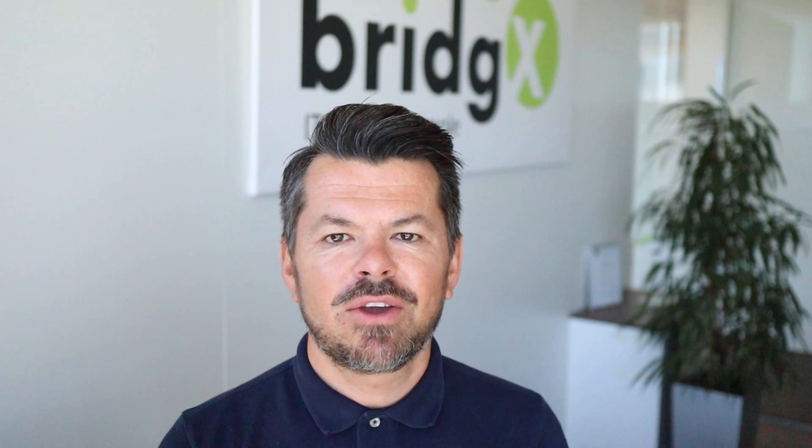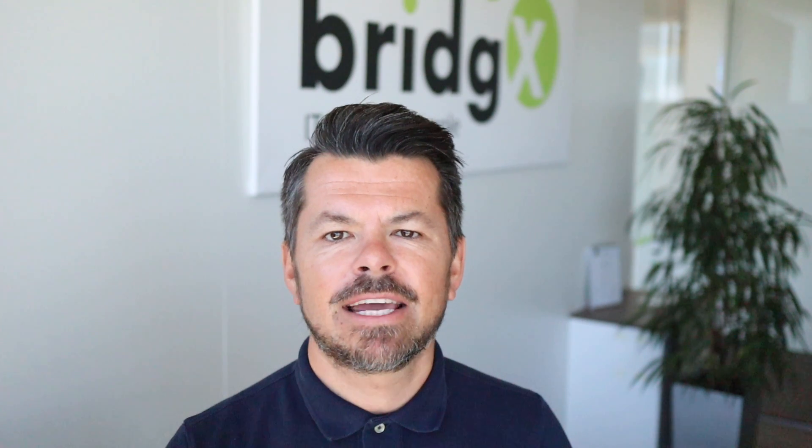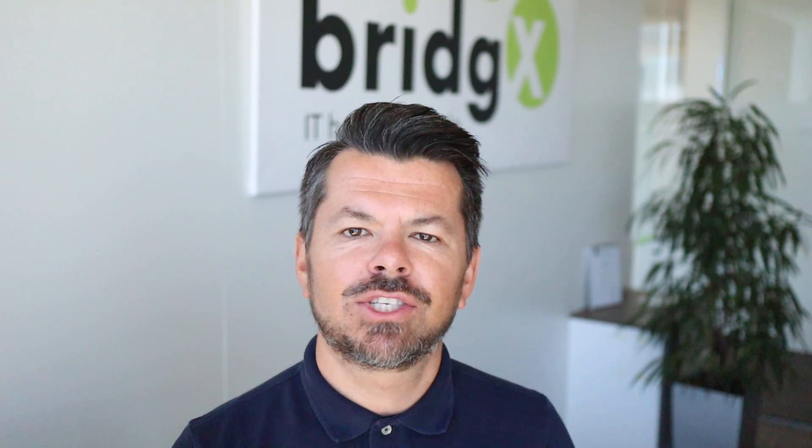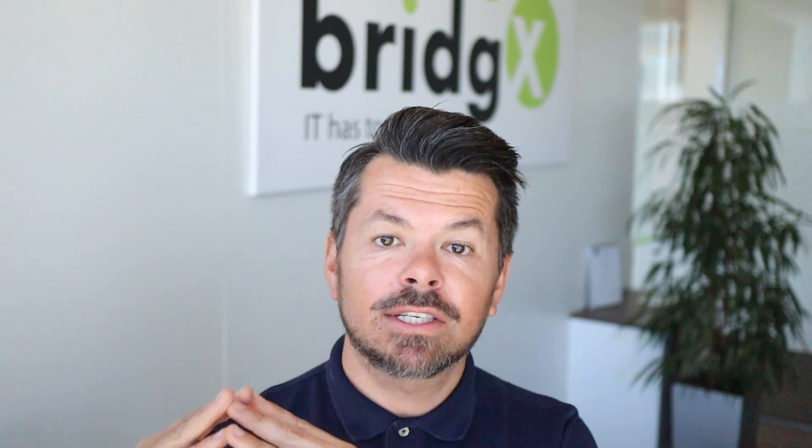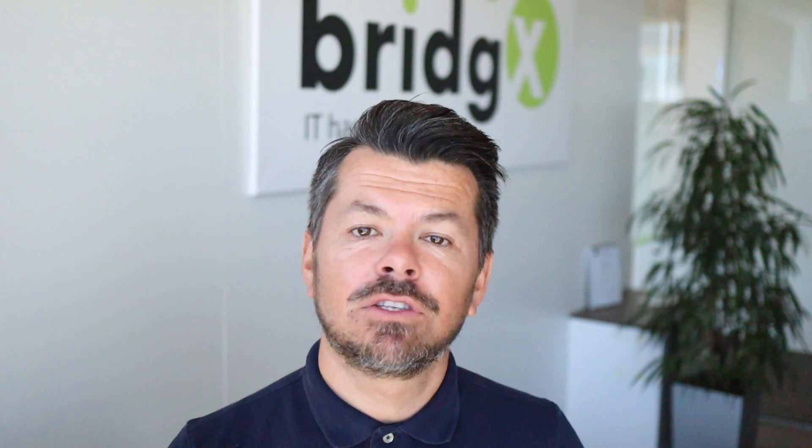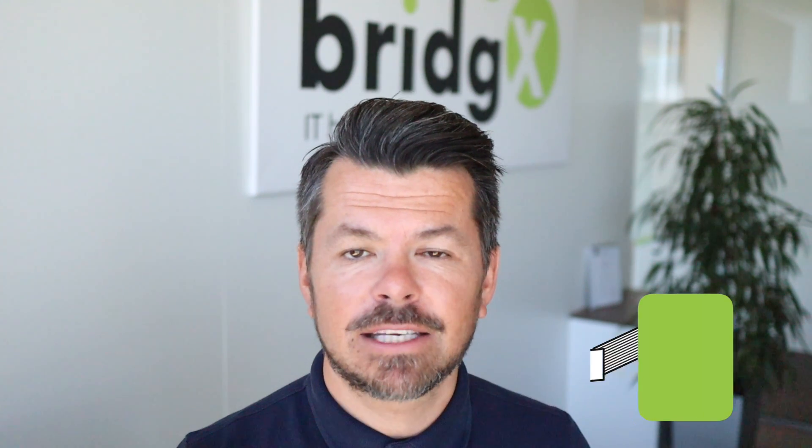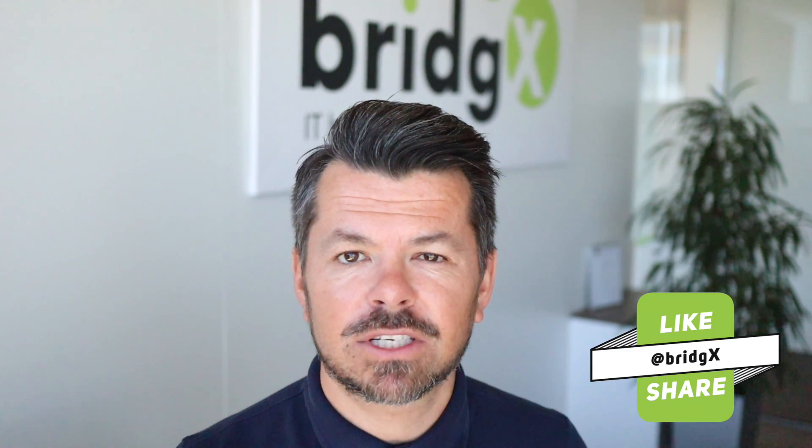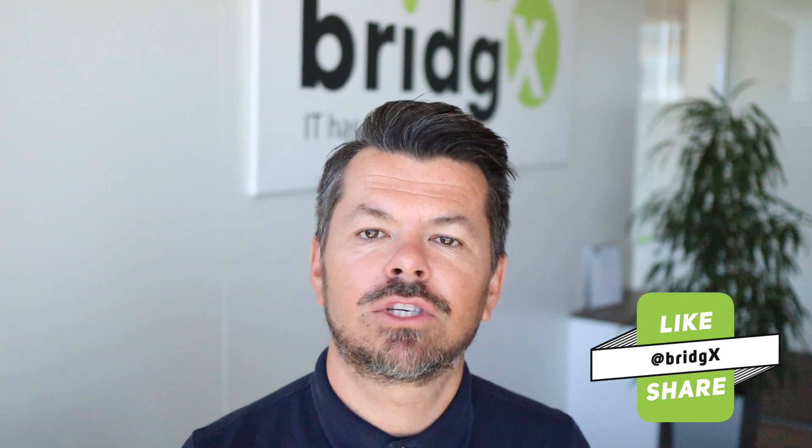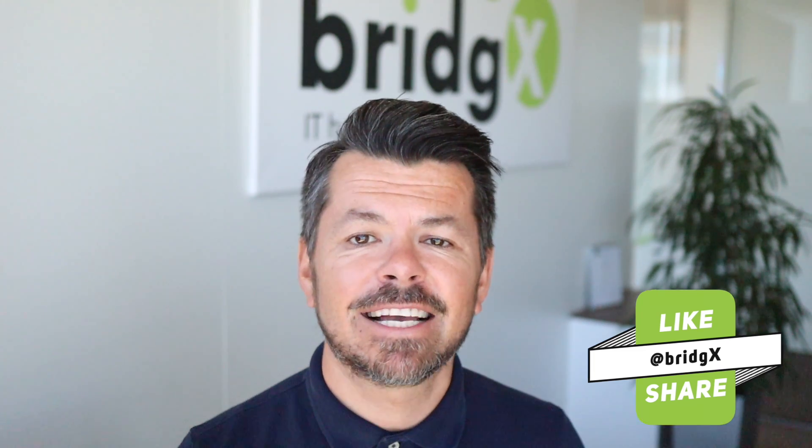Alright, so in this video I showed you the two ways to build inbound integrations towards SAP SuccessFactors. In case you haven't done so yet and you want to learn more about SAP SuccessFactors, I invite you to subscribe to our YouTube channel. And remember, IT has to be simple. See you guys.